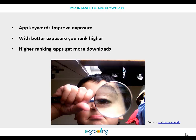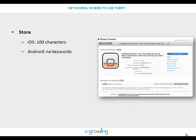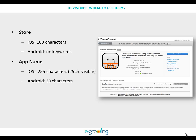Let's see where we can use keywords to achieve better downloads. First of all, we use them in the store. The Apple Store only lets you introduce 100 characters of keywords. On the other side, we don't have such a dedicated space in the Android store. So we can use keywords in, for example, the app name. Introducing keywords in the app name can improve your position on average from 80 to 100 spots.